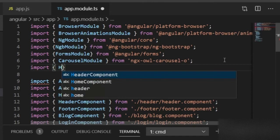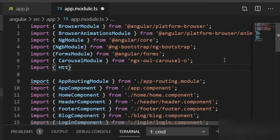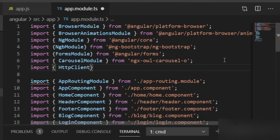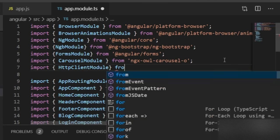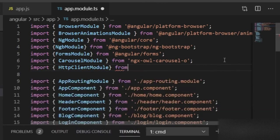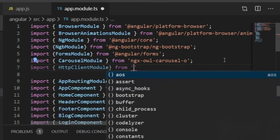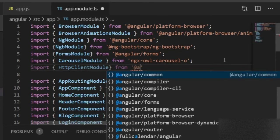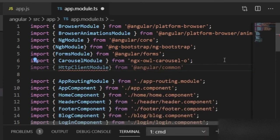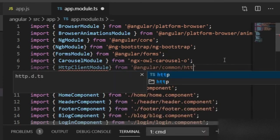import { HttpClientModule } from '@angular/common/http';